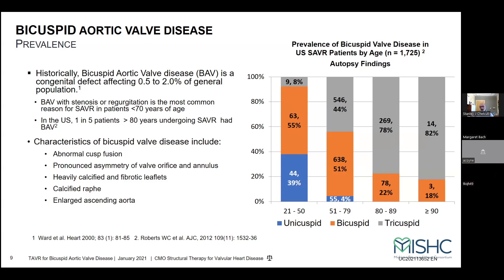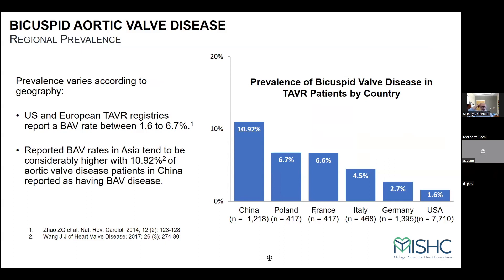It depends on the geography you live in. When I've proctored in Asia, Japan, and specifically China, the number of patients with bicuspid is different. In the U.S., the Sieverts type 1, with right-left fusion being more common. The Sieverts type 0, non-calcified raffae, is more common in China. These have implications as to how we size the valve. In the U.S., we're going to have a mixture of all of this. Right now we say 1.6%, but as our population changes, we may see a shift in the percentage of patients with bicuspid valve.